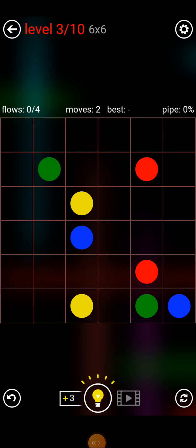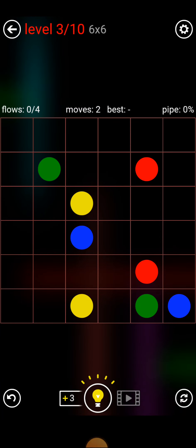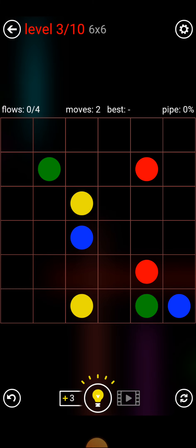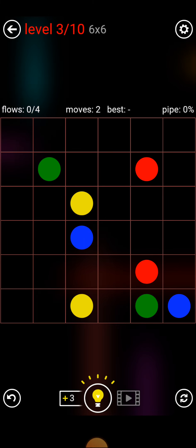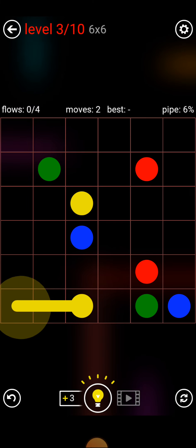Assalamualaikum. We are going to show you how to do this puzzle. First, this is a puzzle.